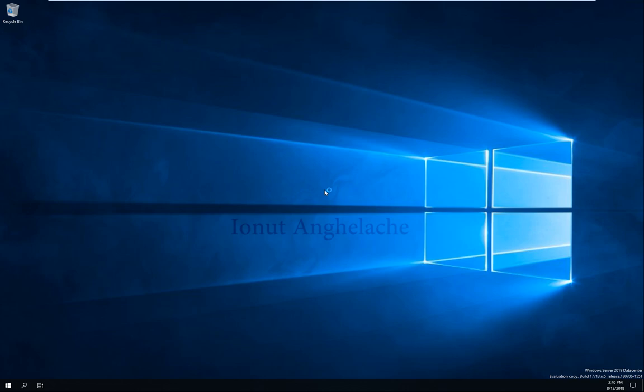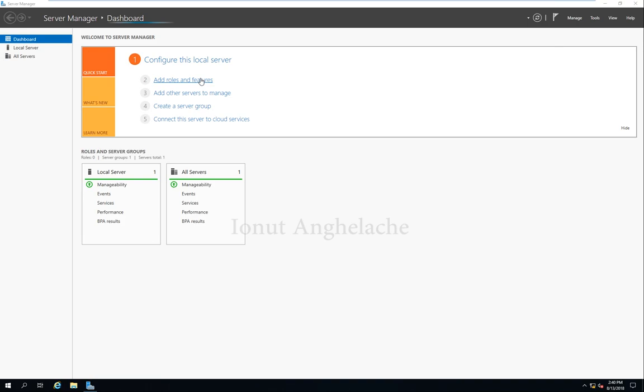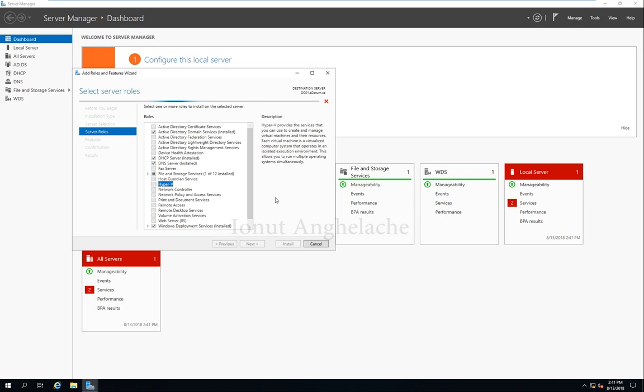OK, so the server starts turning on. Server manager. Add roles and features. It takes some time until we load some of the features. Next, next, next. Hyper-V. Hit add features.